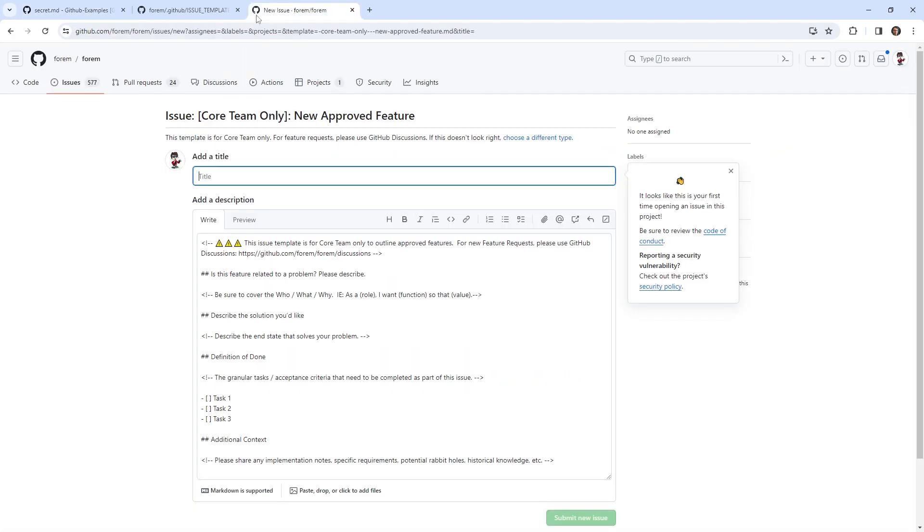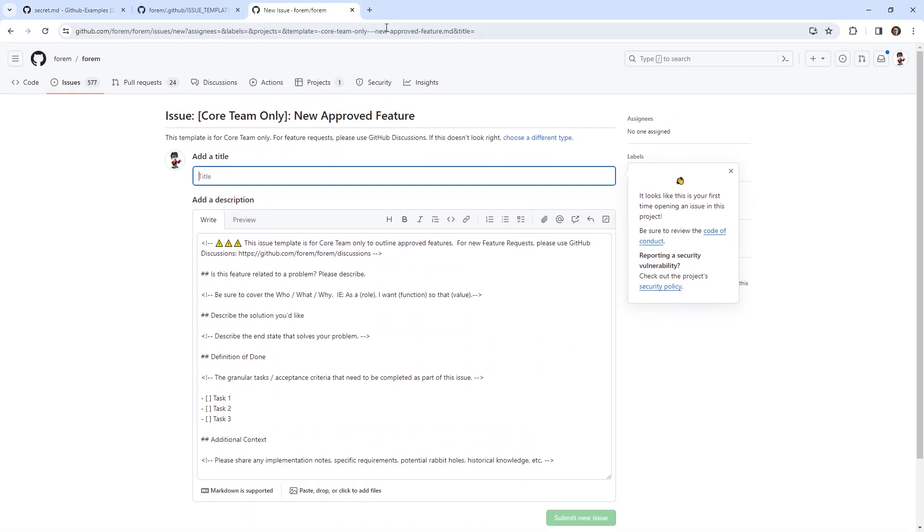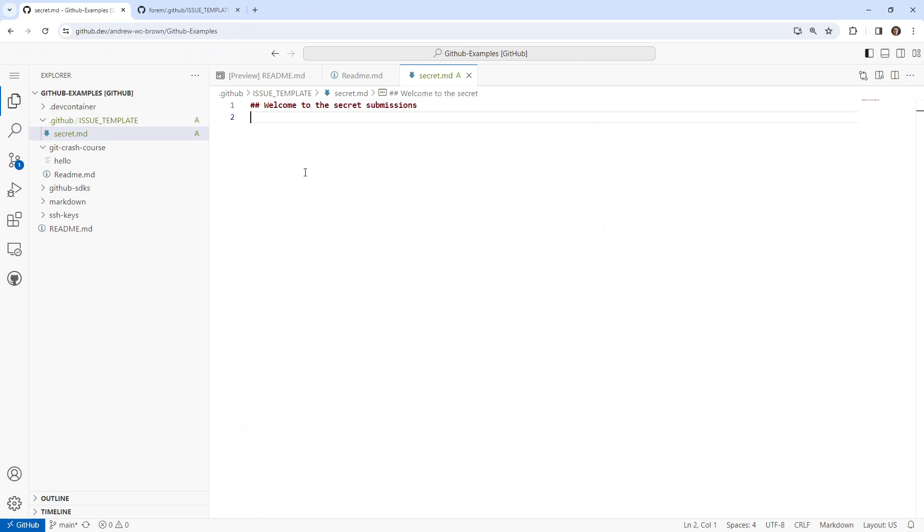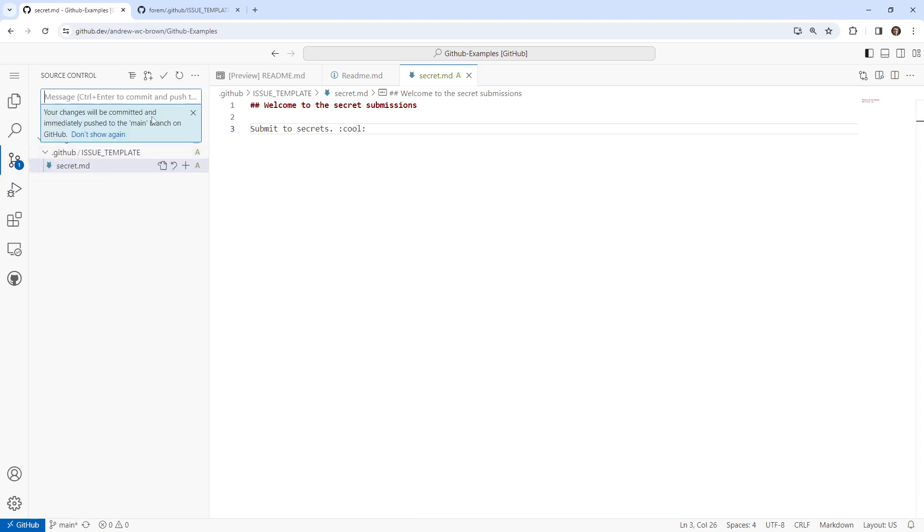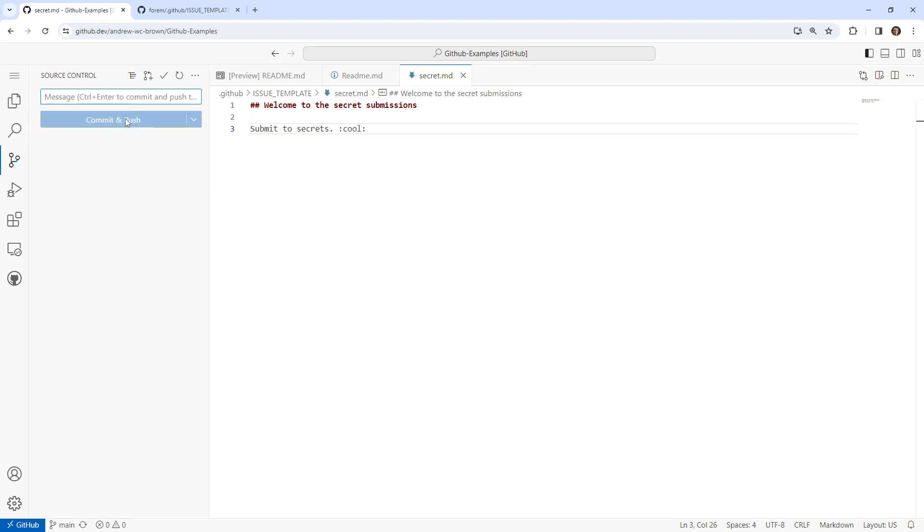And then I'll make a new one in here. And we'll say, I'm trying to think of something, we'll call this secret.md. And I mean, I said I was going to copy this. I guess we don't really need to, we'll just make our own. And I'm just going to put anything in here. So just say, welcome to the secret submissions. Submit to secrets. I don't know if that's a thing. I'm just going to put cool here. I think that should render out. And I'm going to go ahead and add this, commit or add issue template. Go ahead and commit and push. Good.